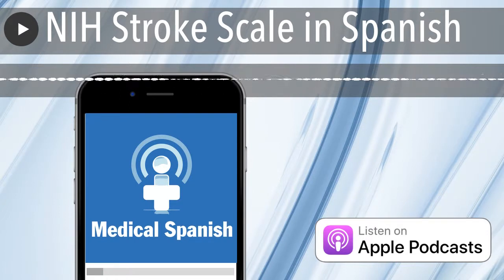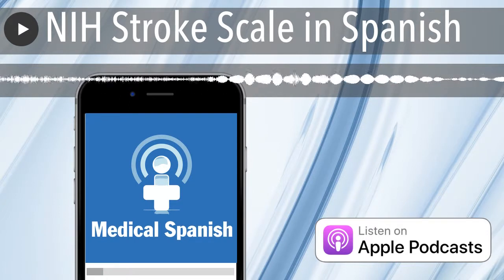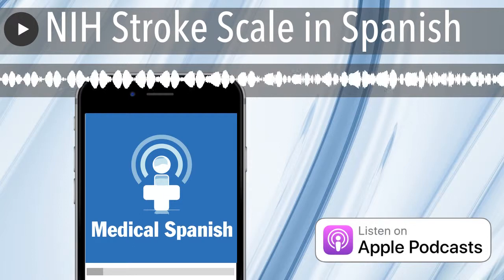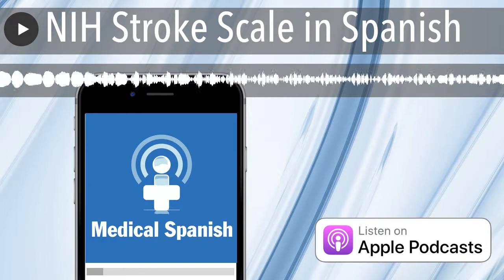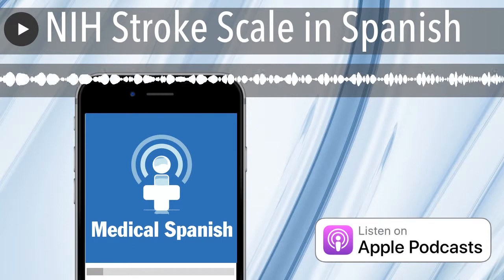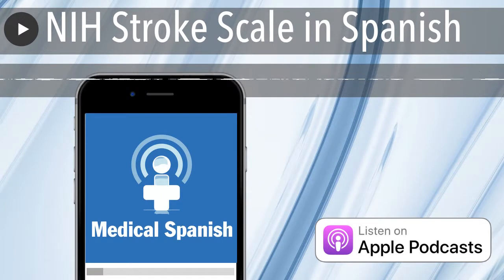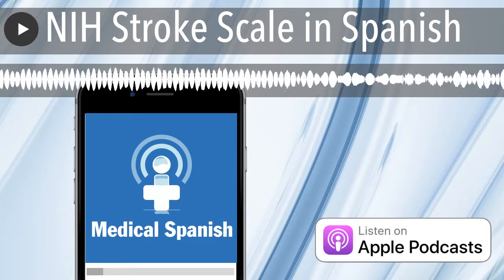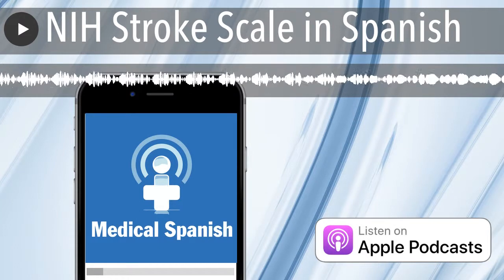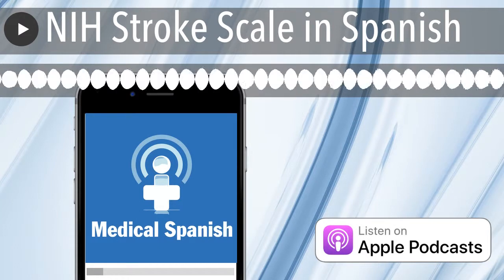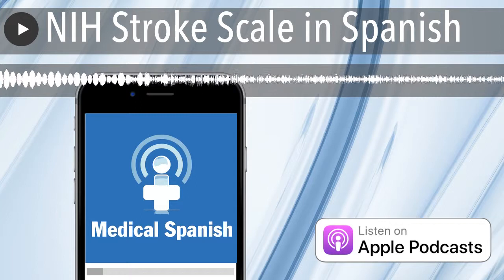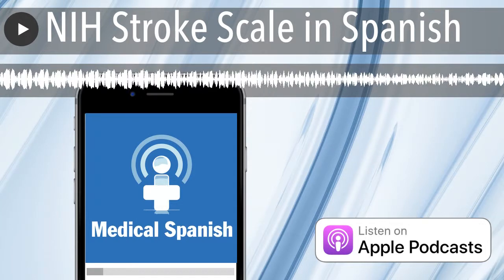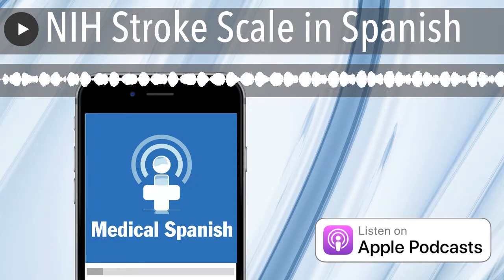We will complete the review of today's dialogue, plus cover the rest of the NIH Stroke Scale exam in Spanish in the premium lessons at DocMollie.com. So, if you enjoyed these lessons, head over to DocMollie.com and become a premium member — it is the best way to support the creation of this podcast. Ahora, escuchemos el diálogo.